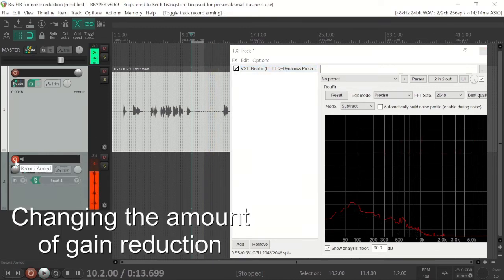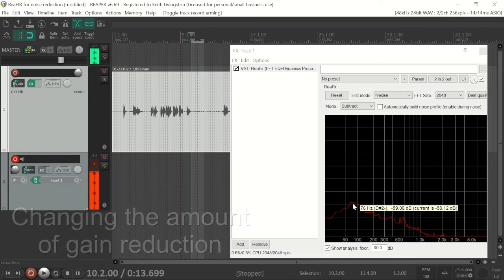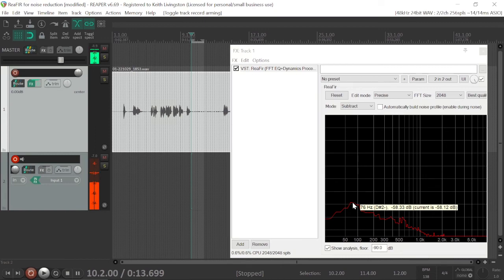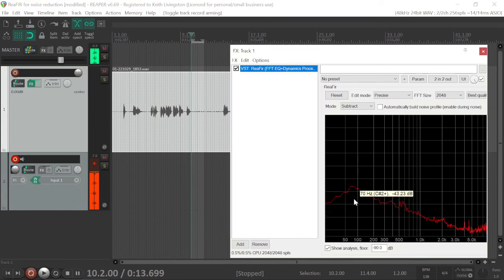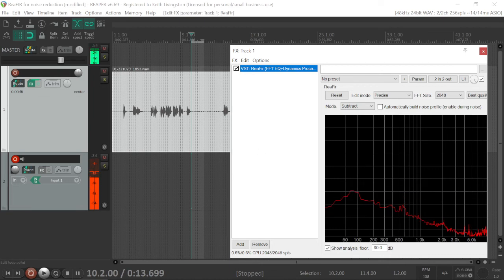Now, additionally, in ReaFir, you can control the amount of reduction that you're doing here. So if I click on Control, it would be Command on a Mac, and left-click here, I can drag this up or down, and you'll hear if I take it too far north, you will hear artifacts.